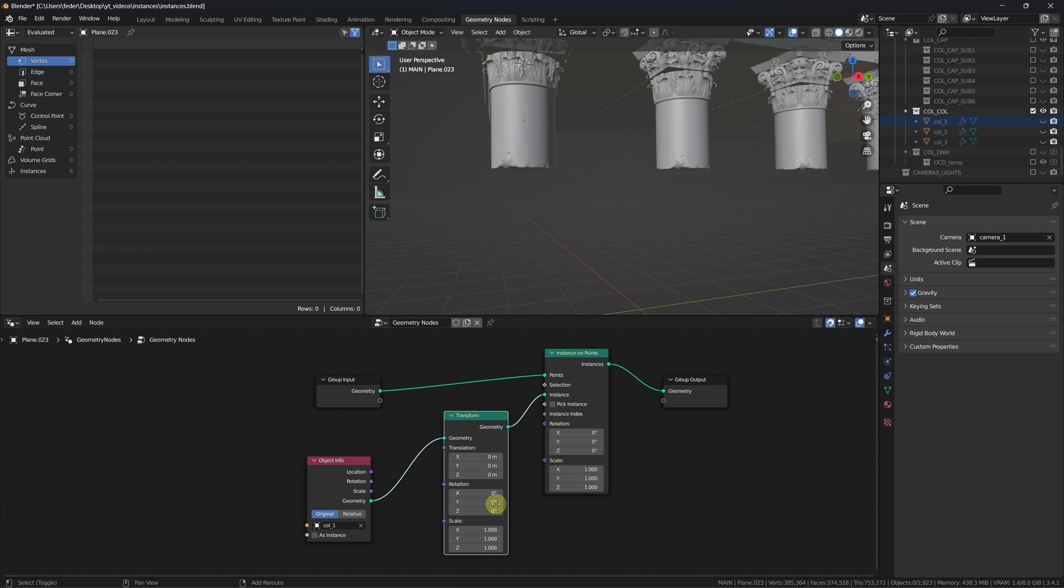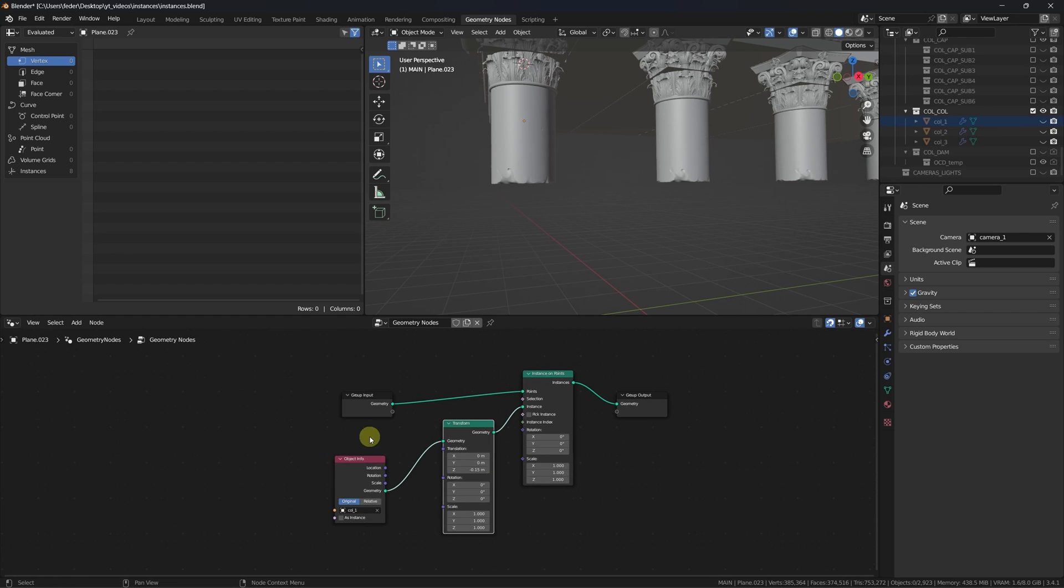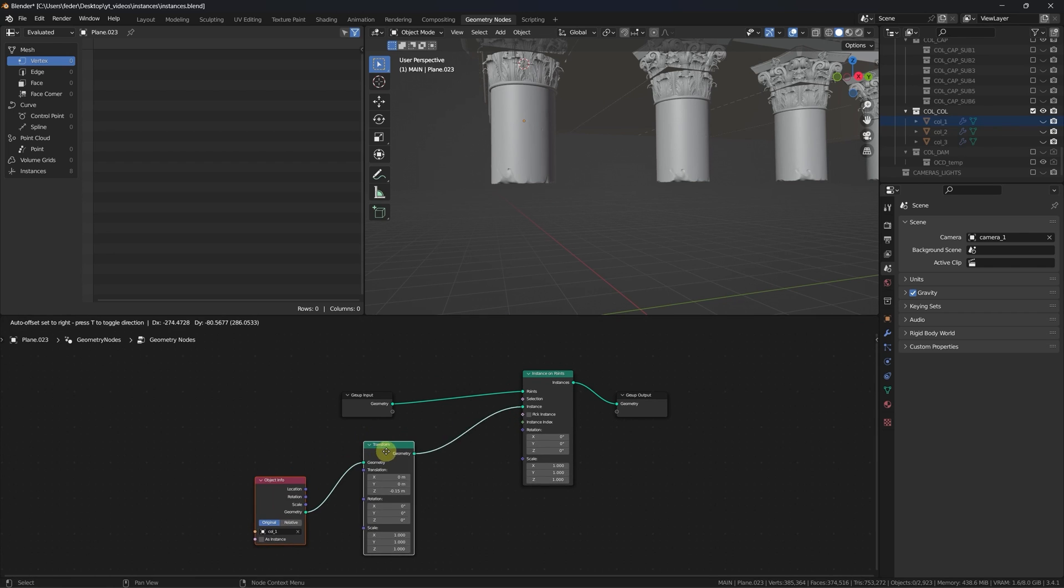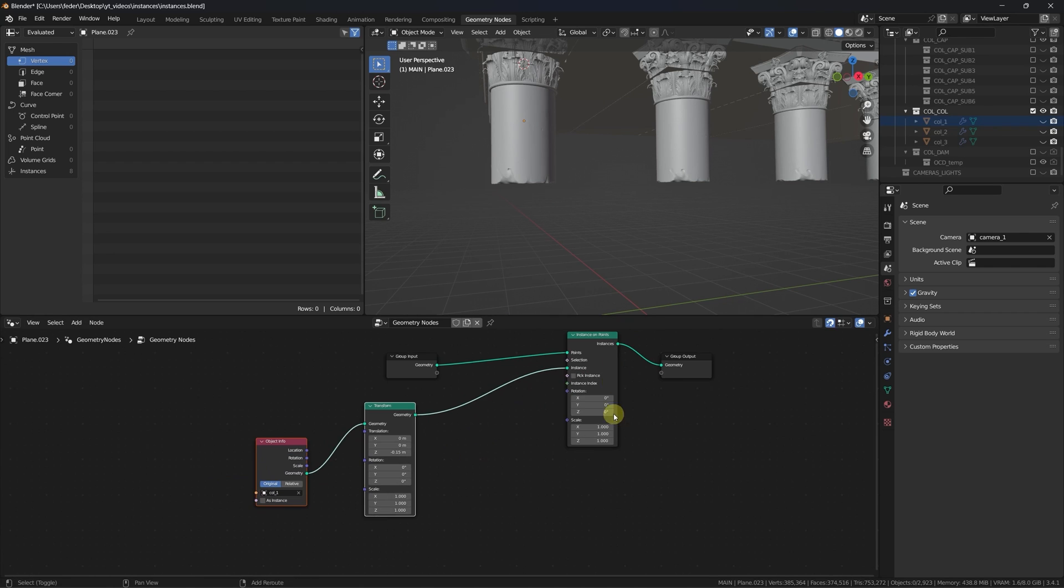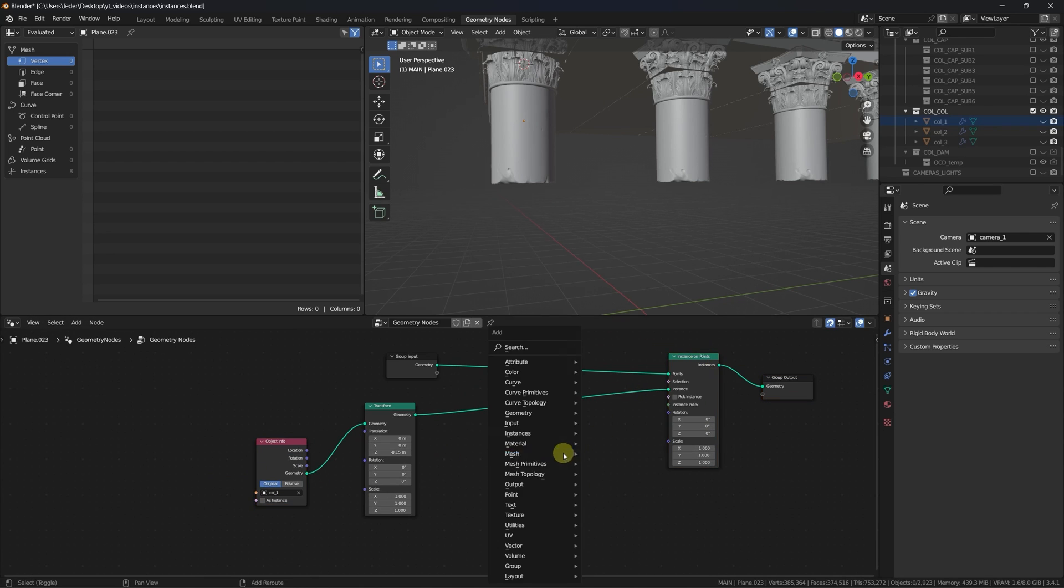Reposition it on the z-axis with the help of the transform node, and feed our random value into the z-socket of a combined XYZ node.